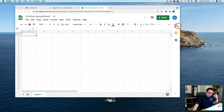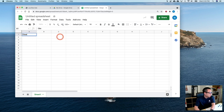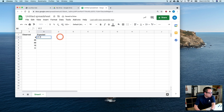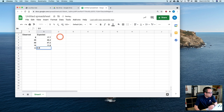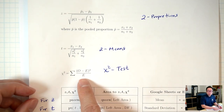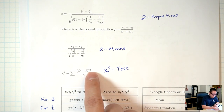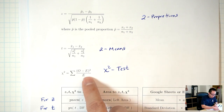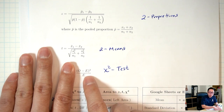In Google Sheets, I'll enter the observed and expected numbers as columns. Observed: 8, 35, 49, 15, 11. Expected (calculated earlier): 17.7, 35.4, 47.2, 11.8, 5.9. The chi-square formula requires: (O − E)² / E, summed over all categories.